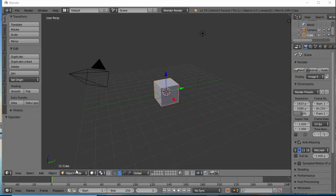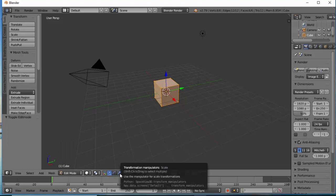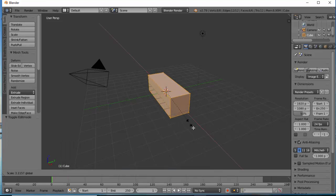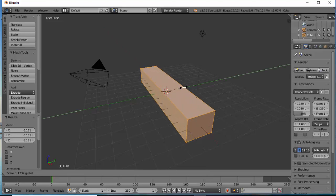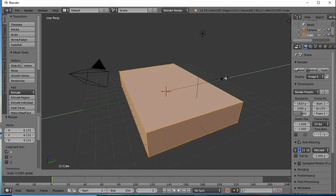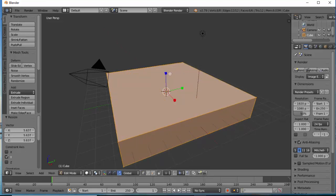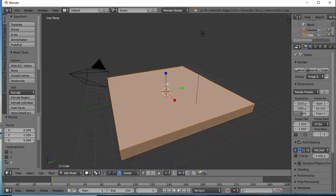To get started we need to change the mode to Edit mode. We need to select the Scale tool and by clicking and dragging with the left mouse button we'll be able to increase or reduce the size of our object.